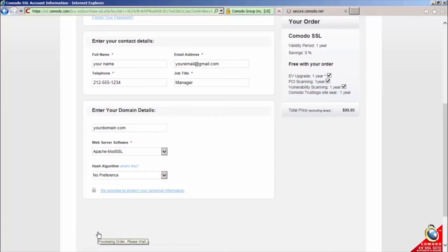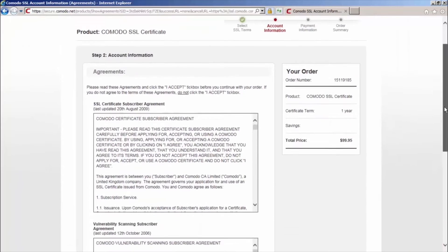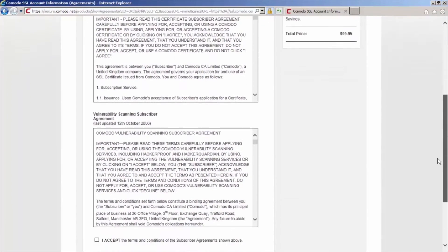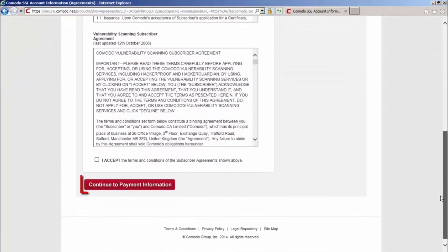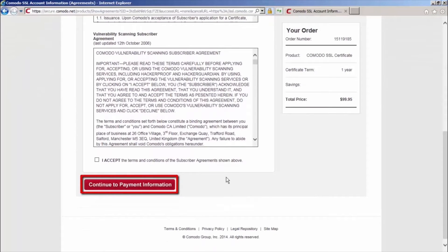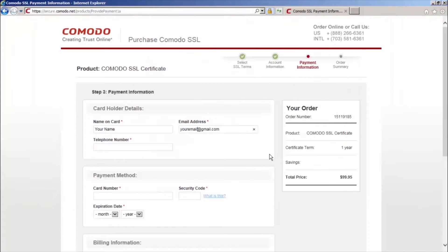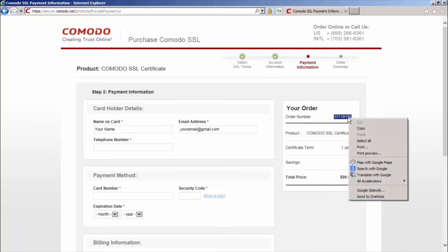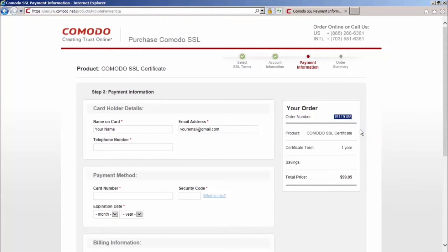Now, agree to the terms of service and click continue to proceed to the payment page. On the payment page, copy your order number and store it somewhere safe as you'll need it shortly. You can now close out the window without completing the payment process.